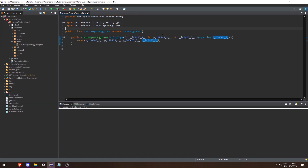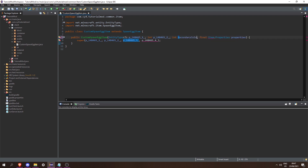We can see that we have these unmapped parameters here so let's just rename them. Let's change the properties to properties and then make it a final Item.Properties. Let's change this to secondaryColor and make it final, and then change this to primaryColor and also make it final.